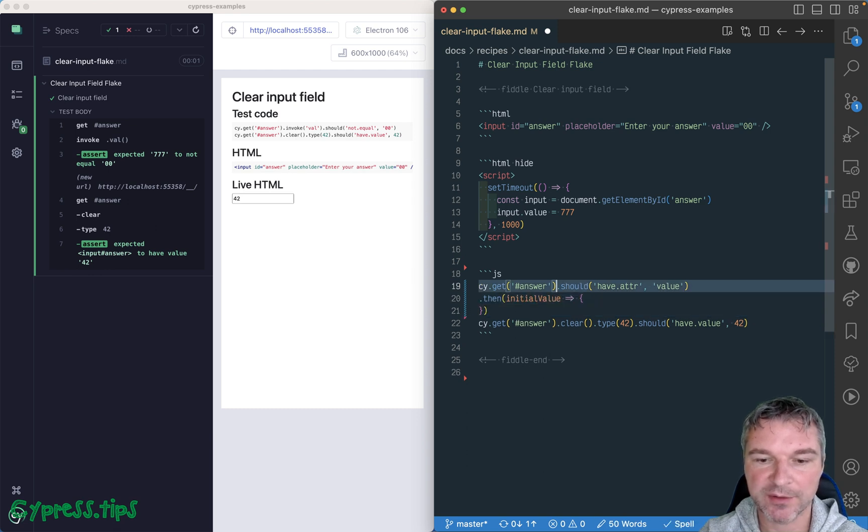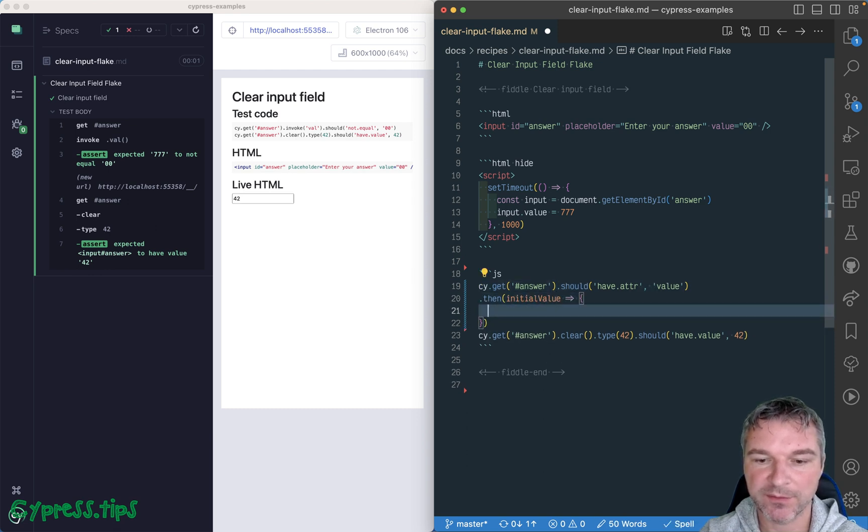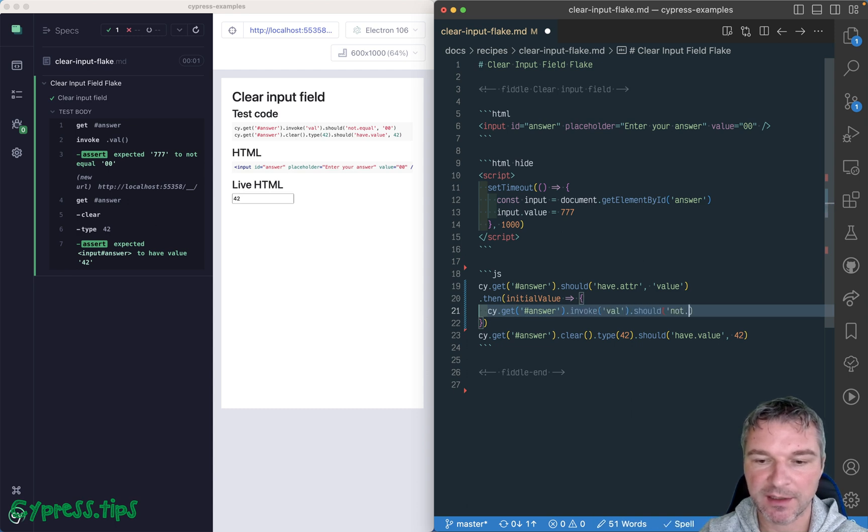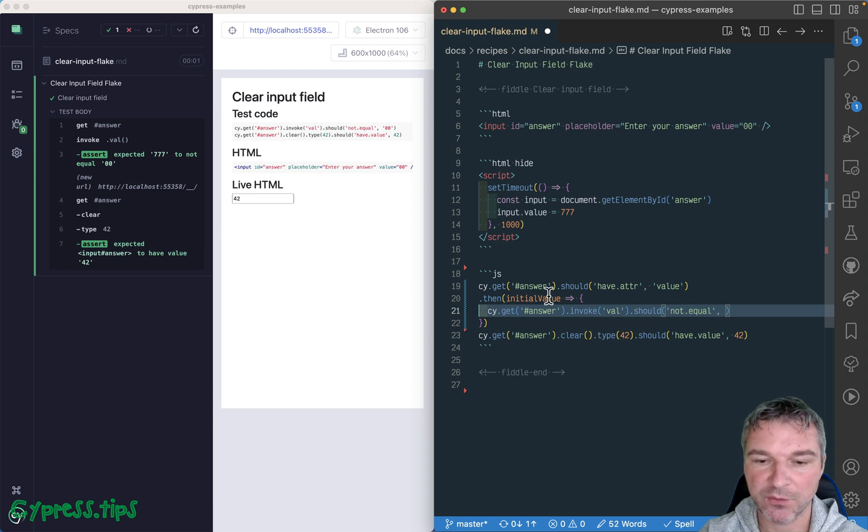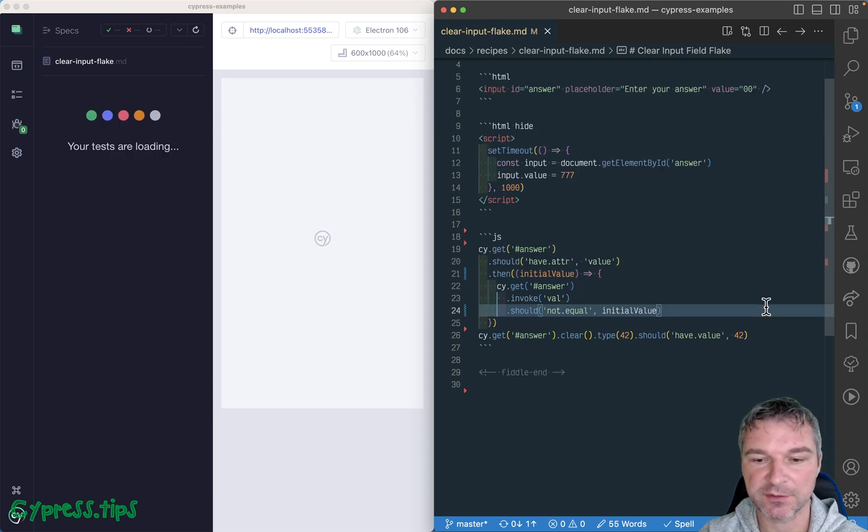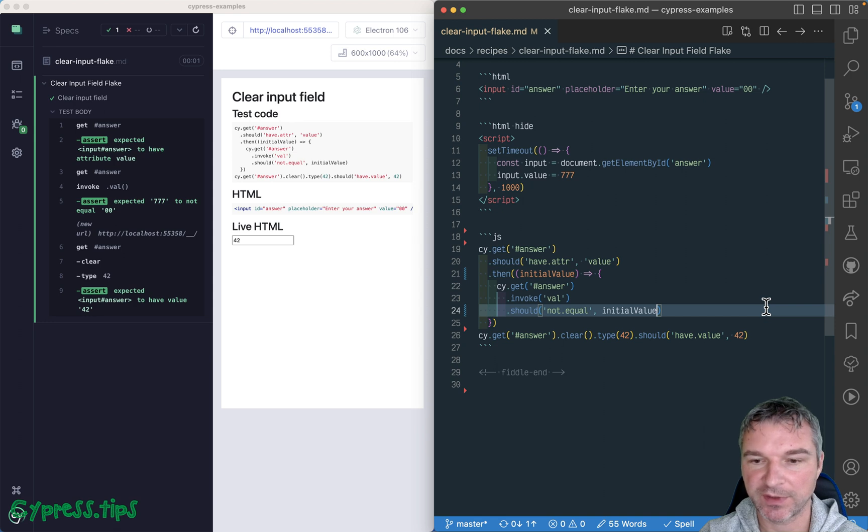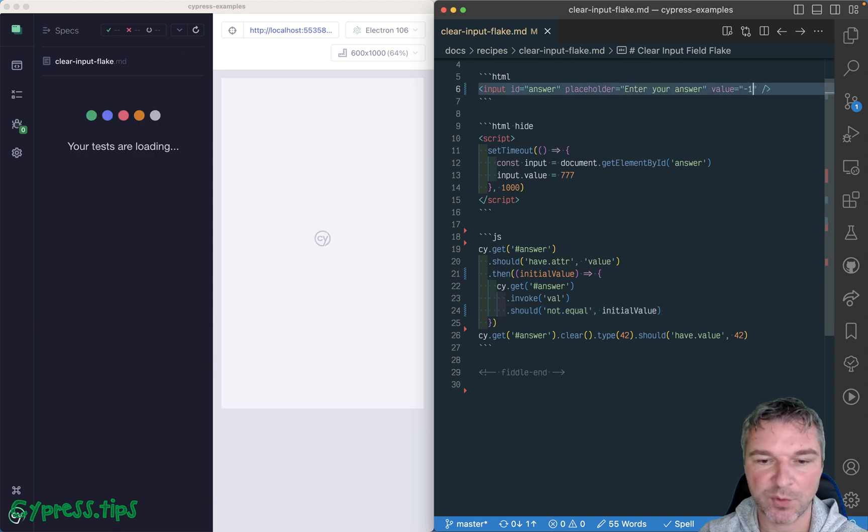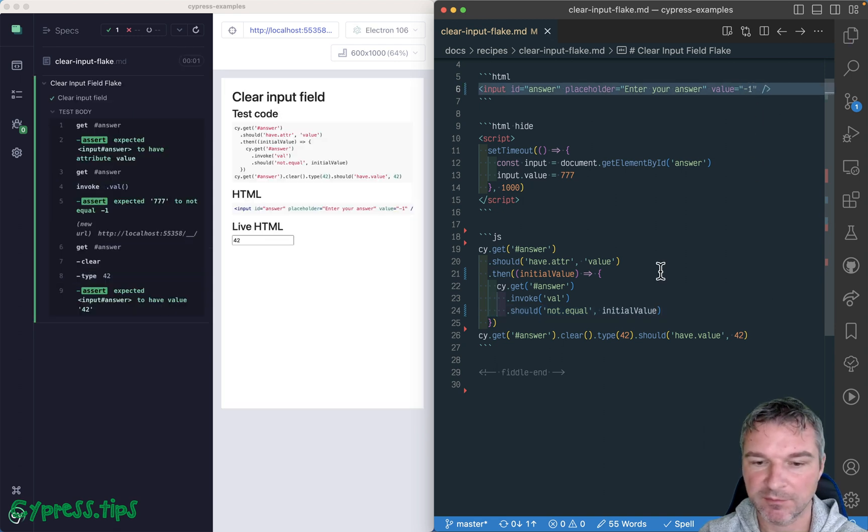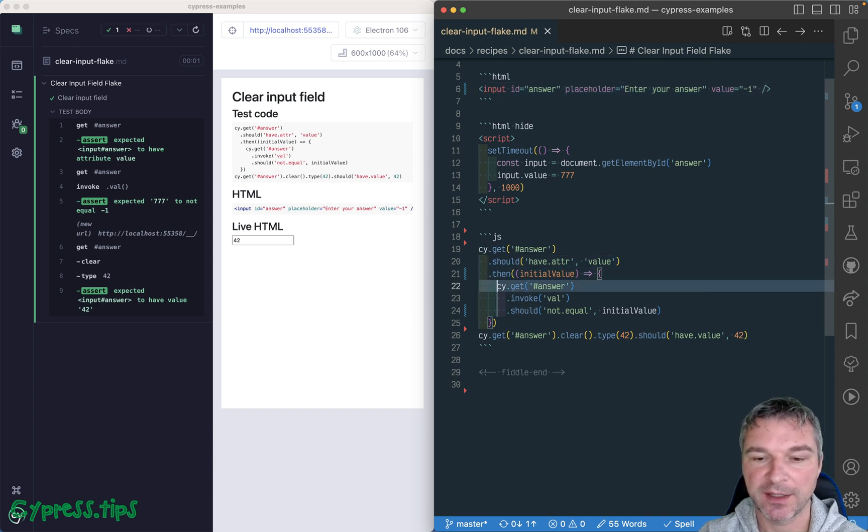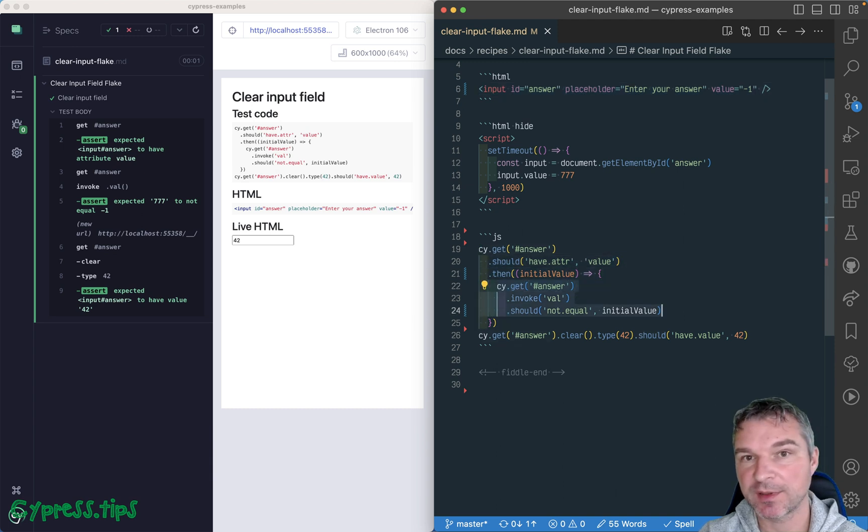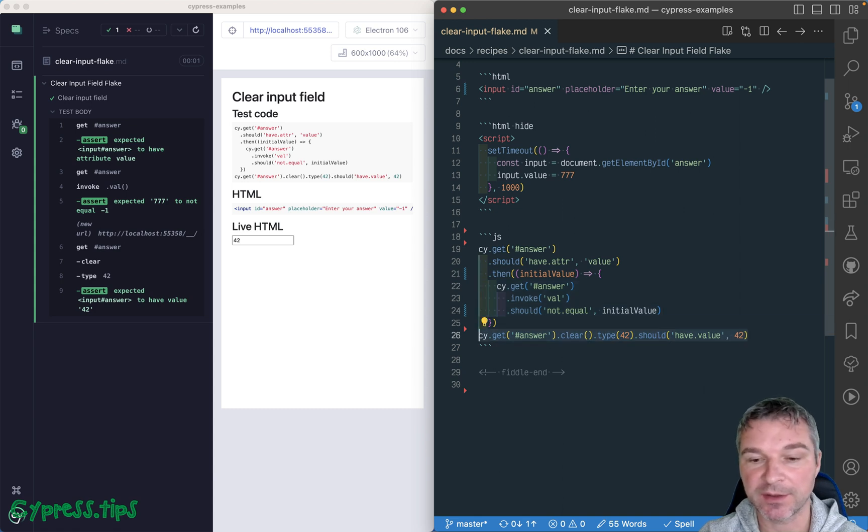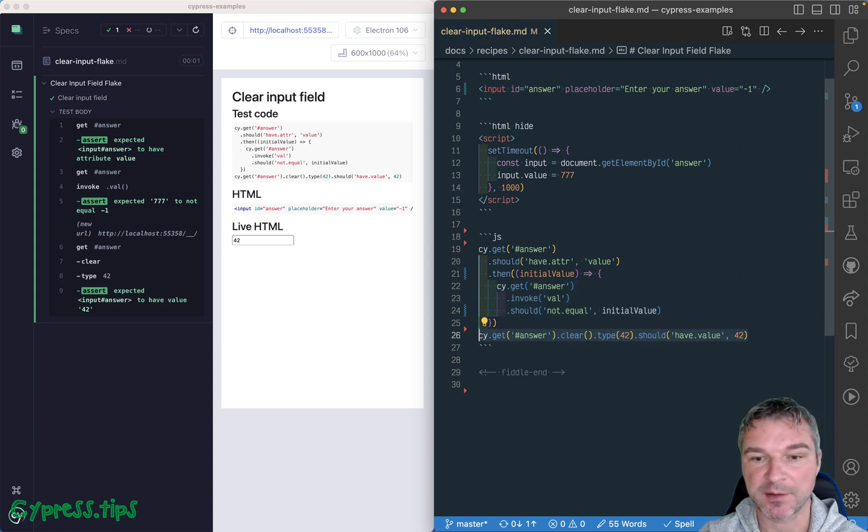So now we wanna grab the input field again, get its value, and it should not equal, but instead of hardcoding zero zero, we will just say whatever was initial value, perfect. So even if we change and say minus one, no problem. We got the initial attribute, and then waited for application to set something else, and then we can safely clear it and type our answer.